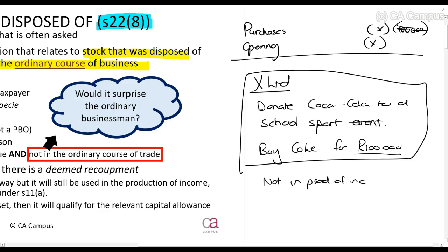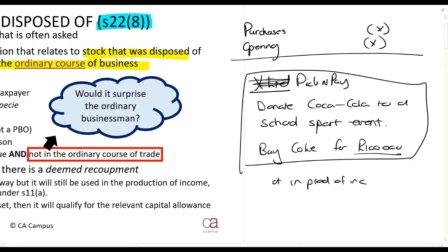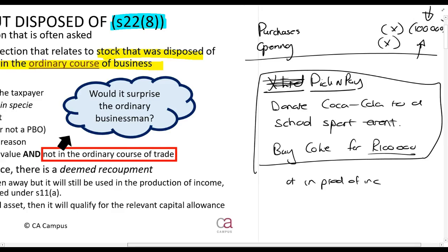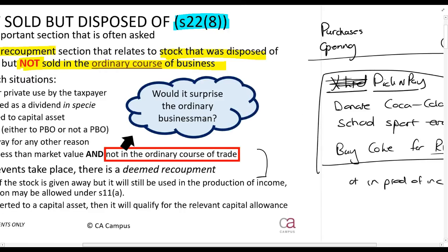But what if the company is Pick and Pay — a supermarket — and they buy Coca-Cola to sell to their customers? They decide to donate some Coke and will claim a hundred thousand rands deduction. Do you see the risk? The previous company couldn't claim it as a deduction because it wasn't in the production of income, but Pick and Pay says yes it is — it's trading stock — and then they decide to get rid of it. So you'd have a situation where you claim a deduction for something not in the production of income, and that is why we need to add an amount back.